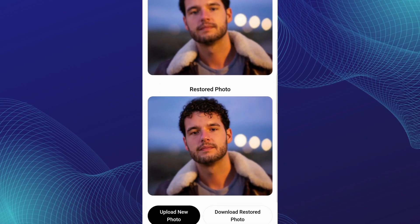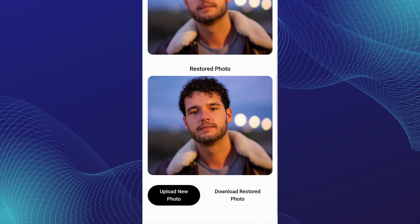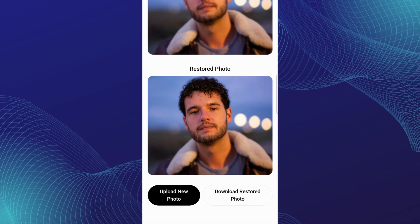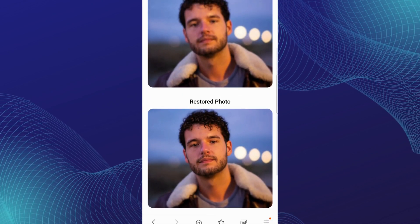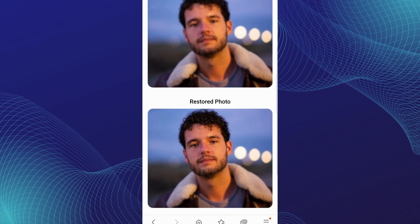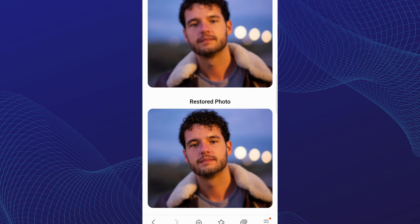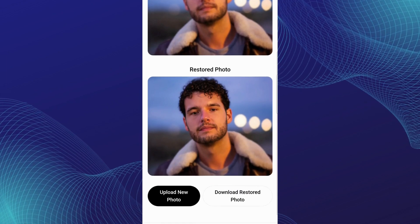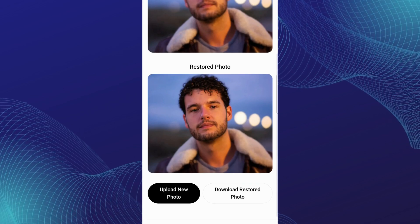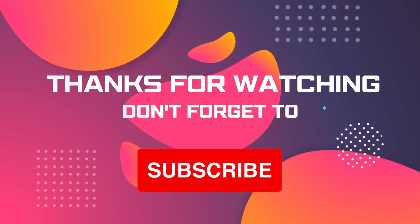You can clearly observe that the restored image is clearer than the blurry original image. I hope this video was useful to you. Thanks for watching. Stay tuned for further videos like that. Thank you.